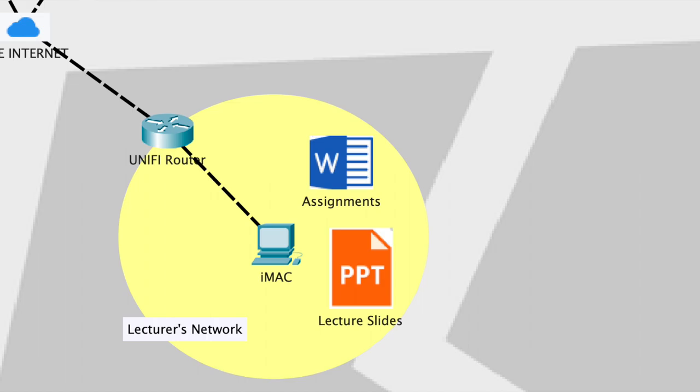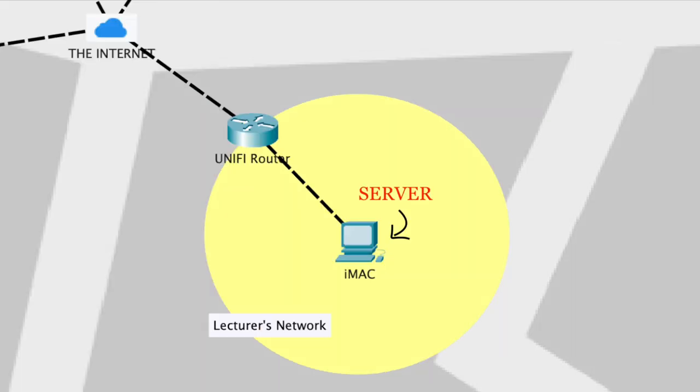Currently, he stores all the lecture slides, videos, and assignments on this localhost. Soon the students got notified about the course materials and they can start downloading these data from this localhost to their own devices.